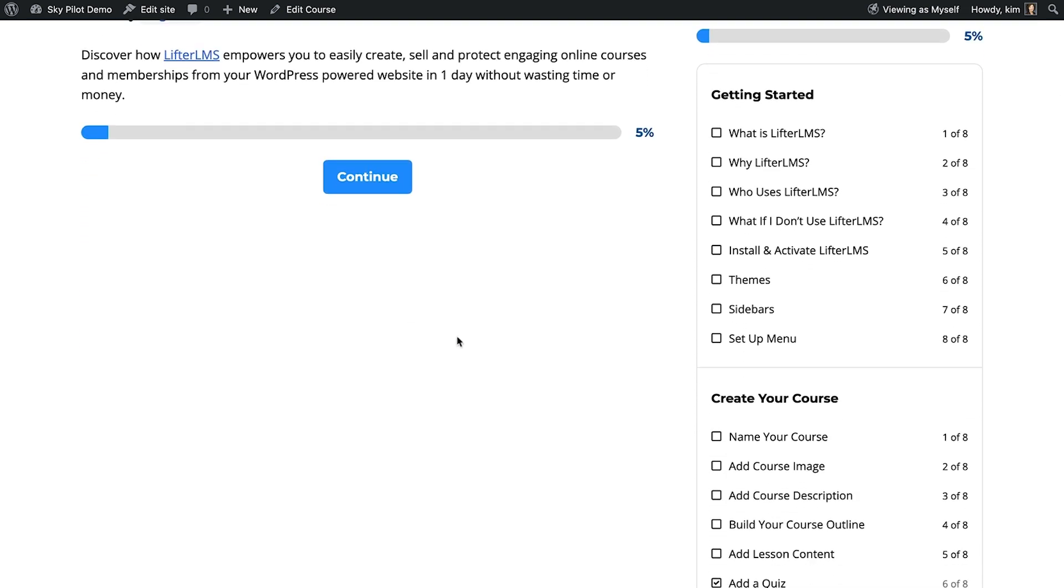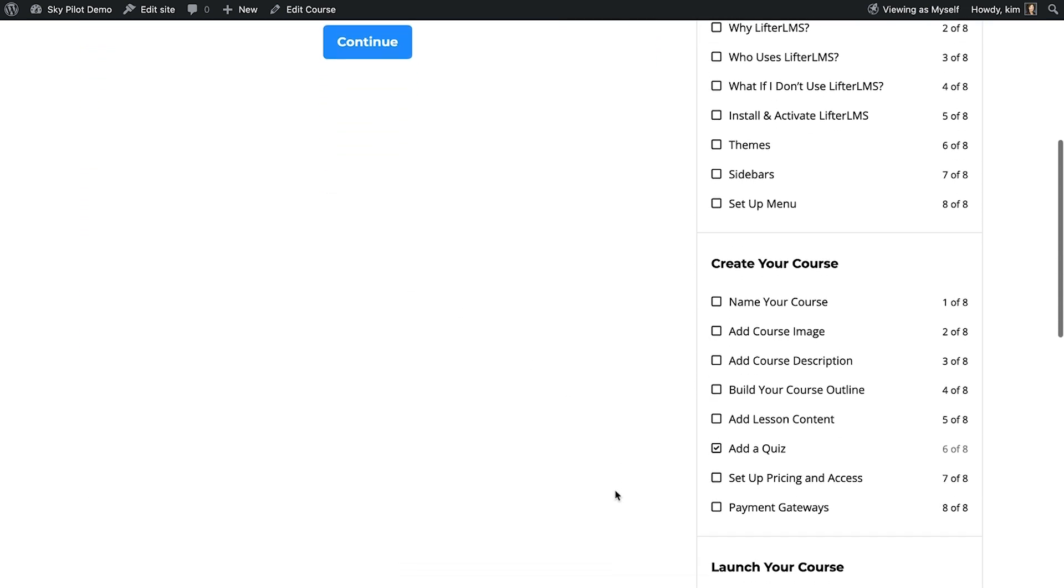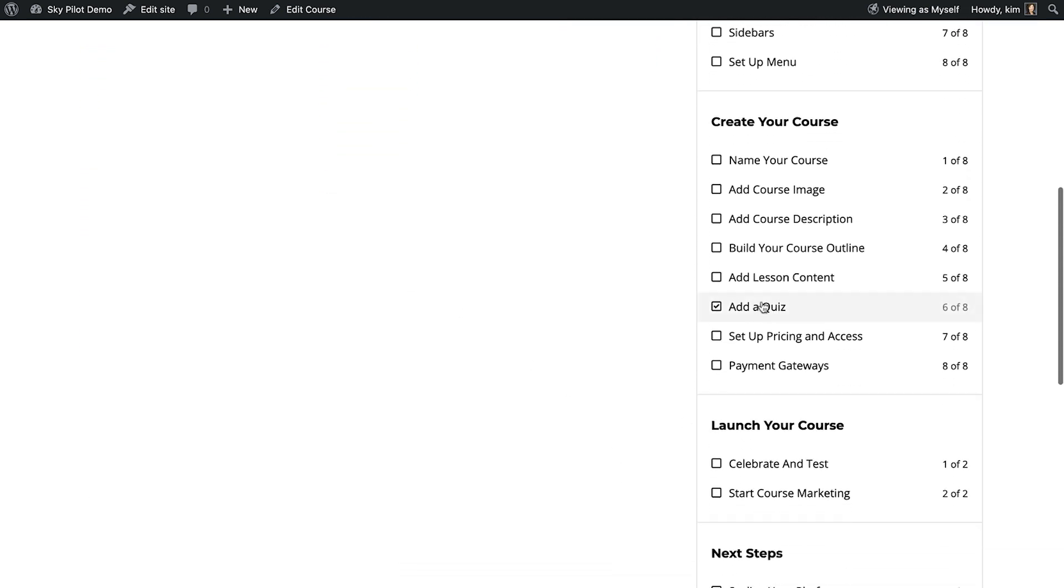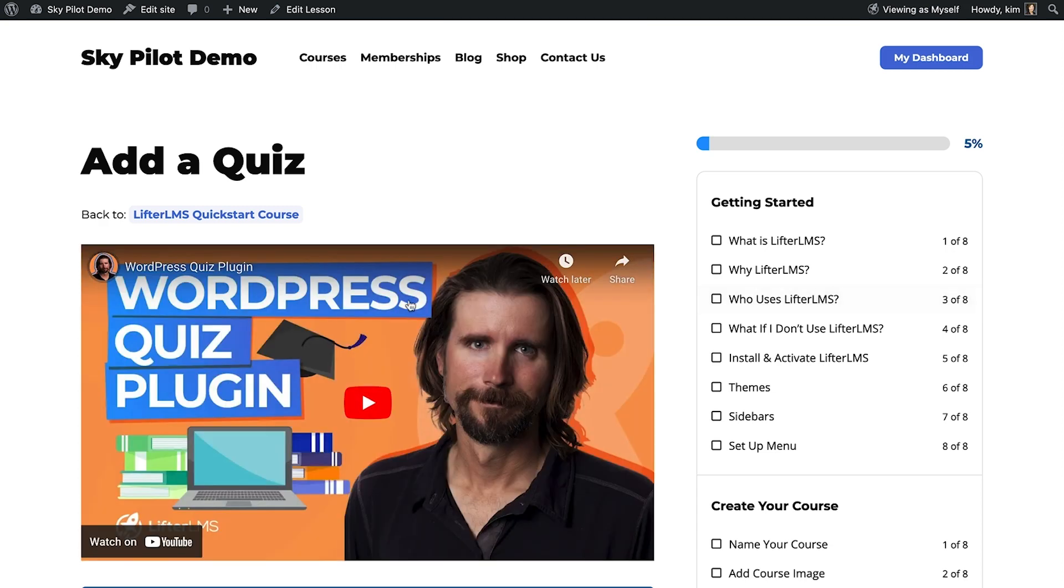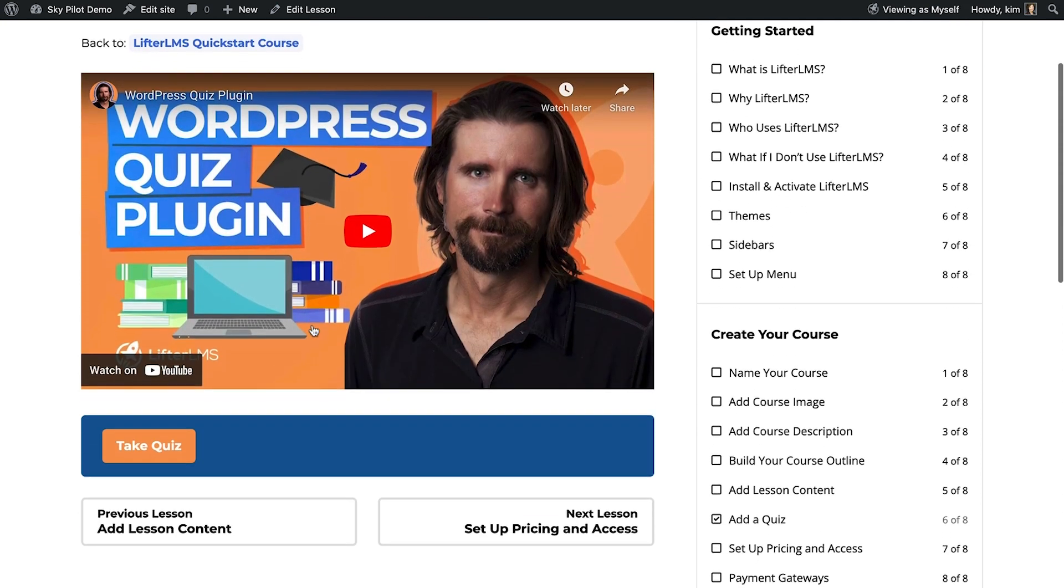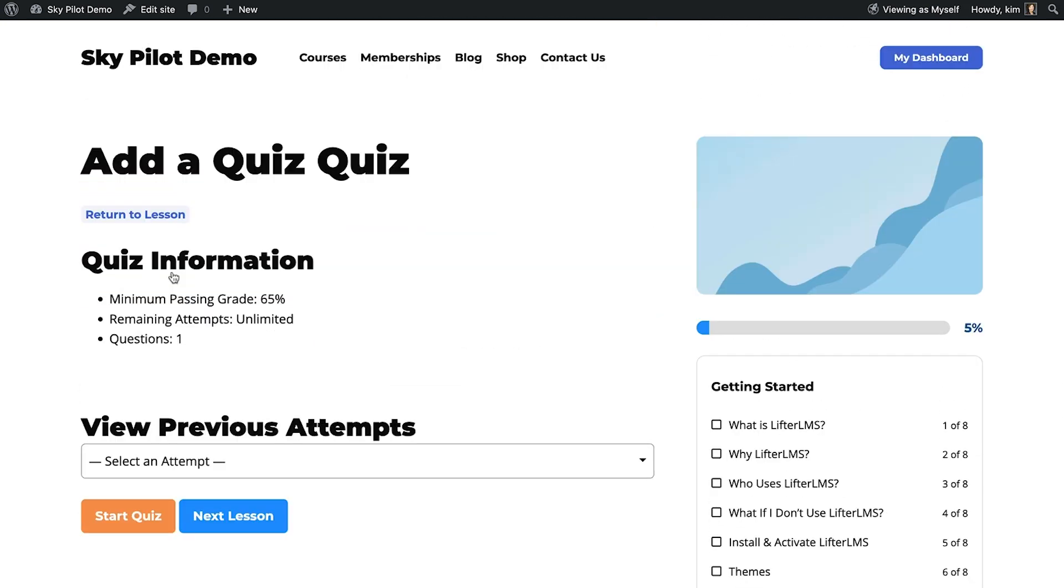We optimize SkyPilot to deliver beautiful e-learning experiences. It's built exclusively for courses and membership sites.